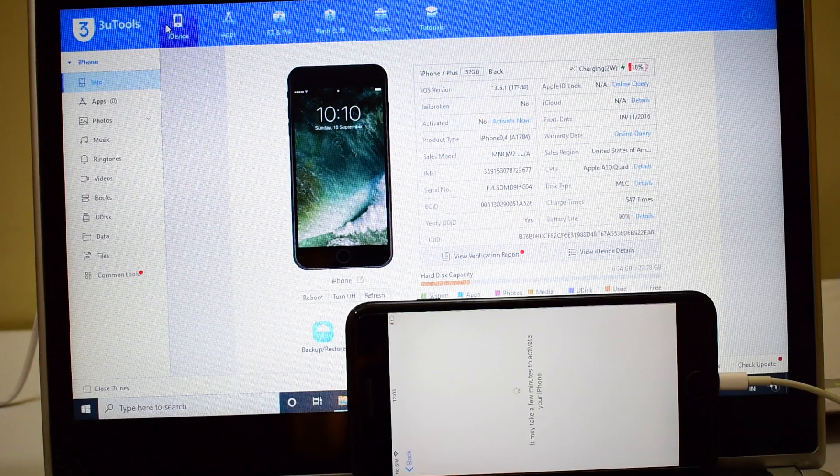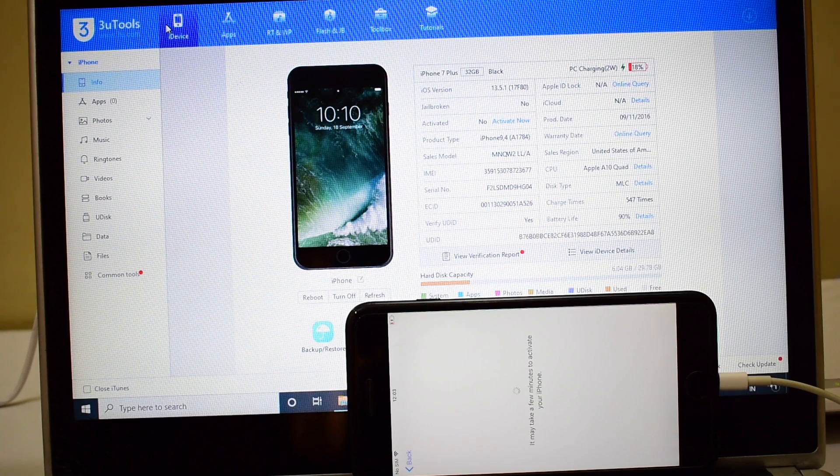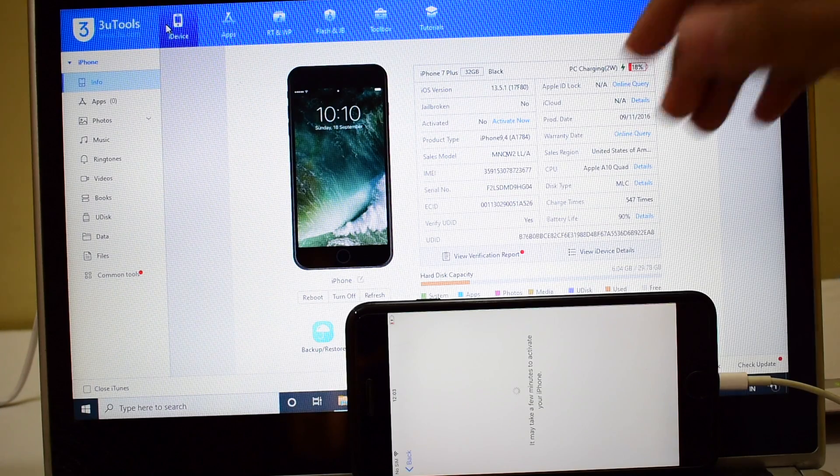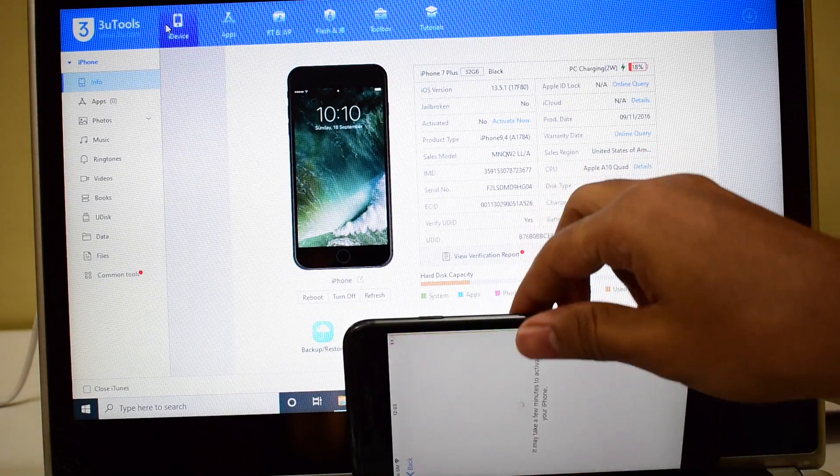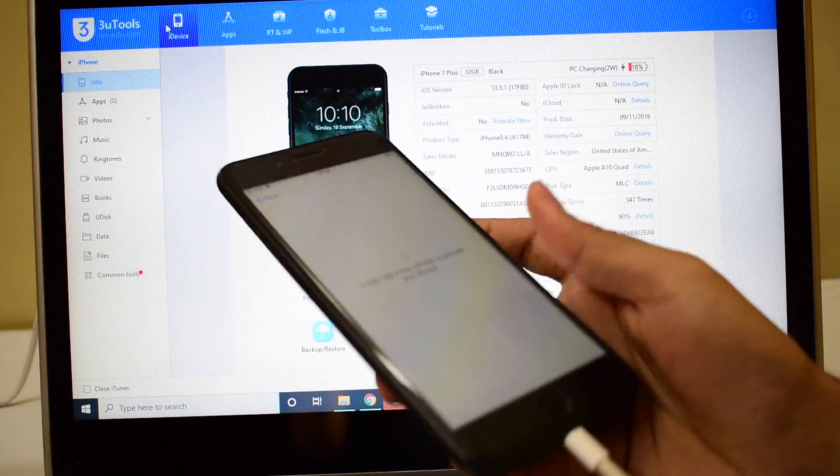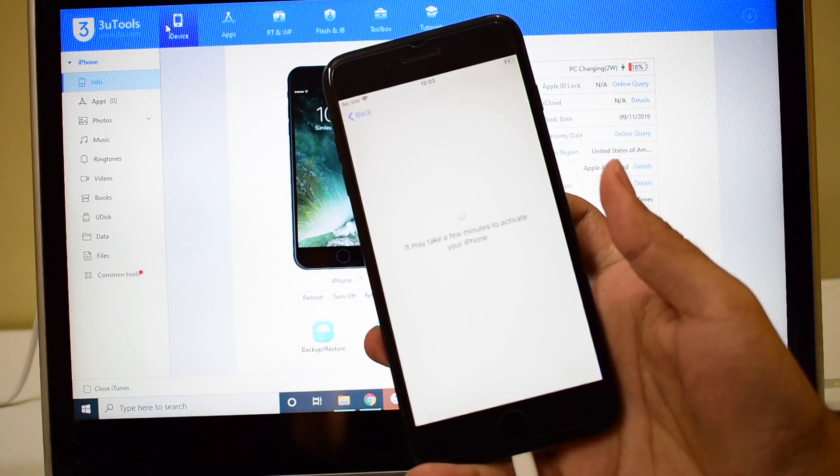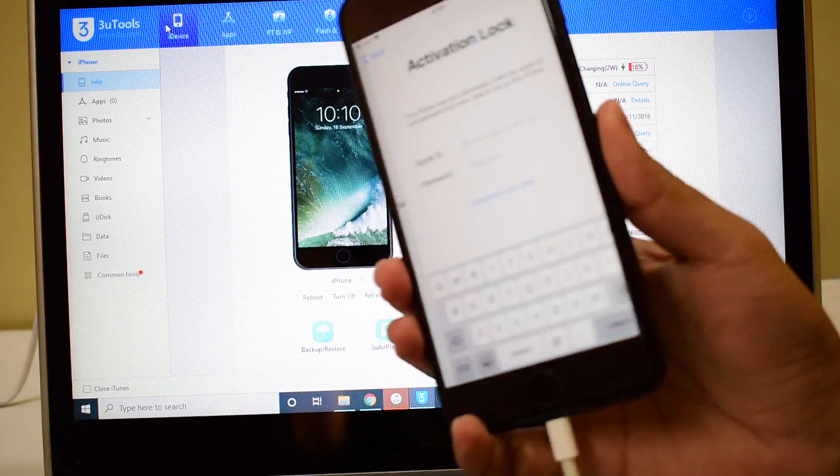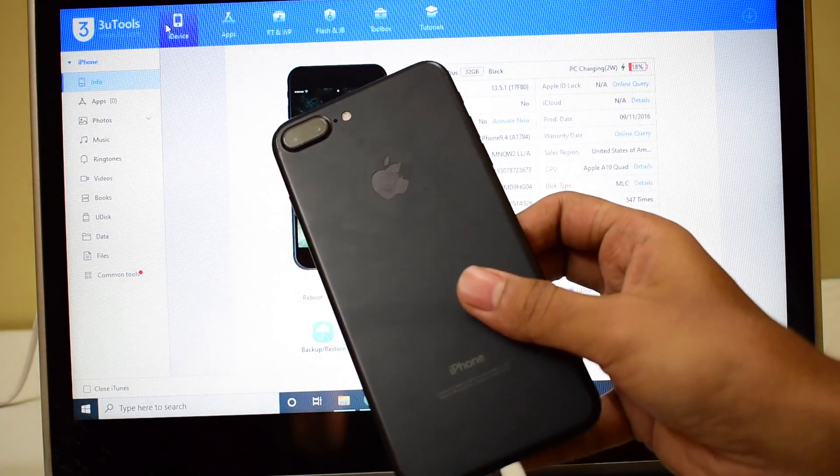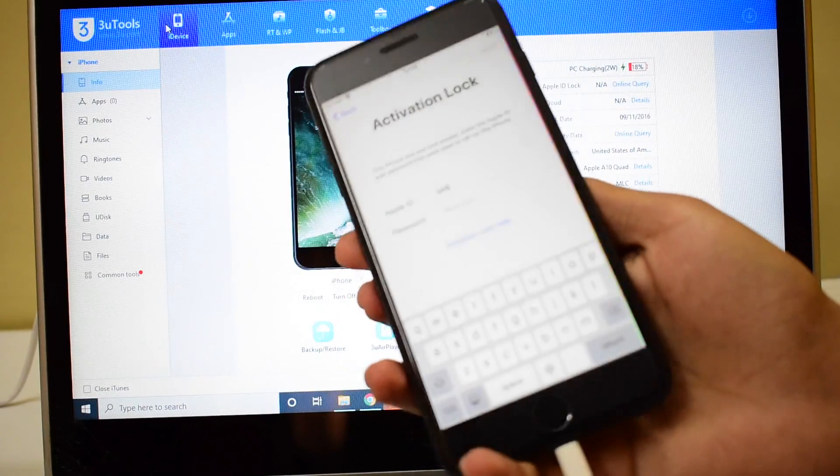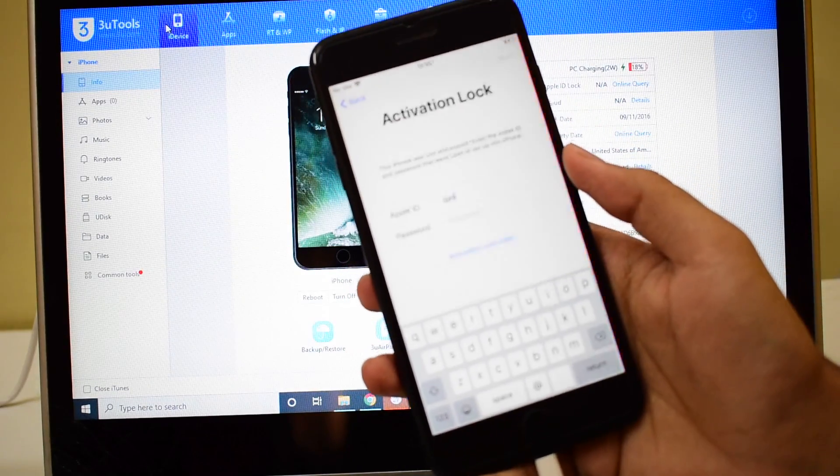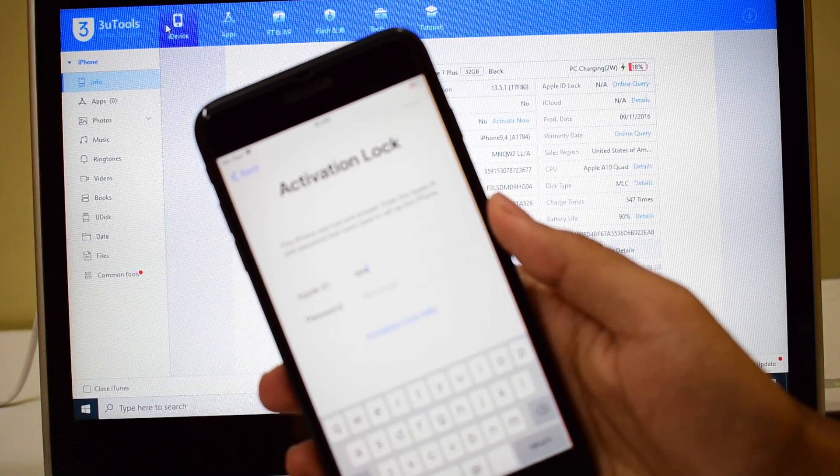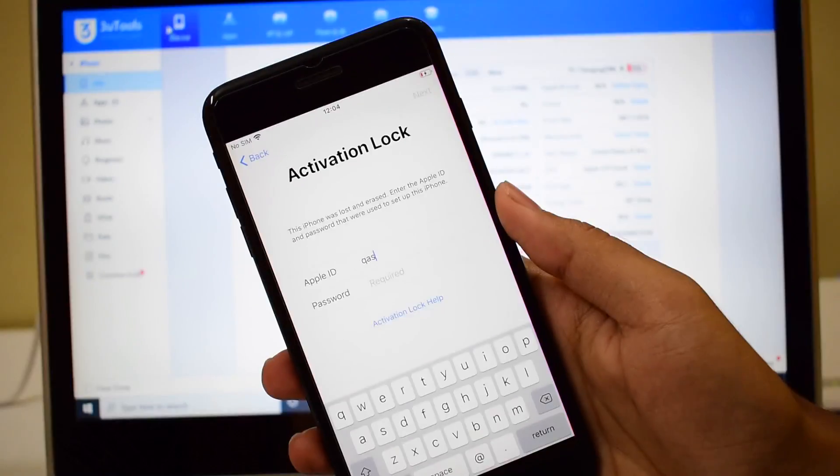Hello and welcome to channel Unlocks Hub. Today in this video I'll be showing you how to remove iCloud lock or the activation lock permanently on an iPhone 7 Plus. Here's an iPhone 7 Plus which is currently in the lost mode and also iCloud activation locked.